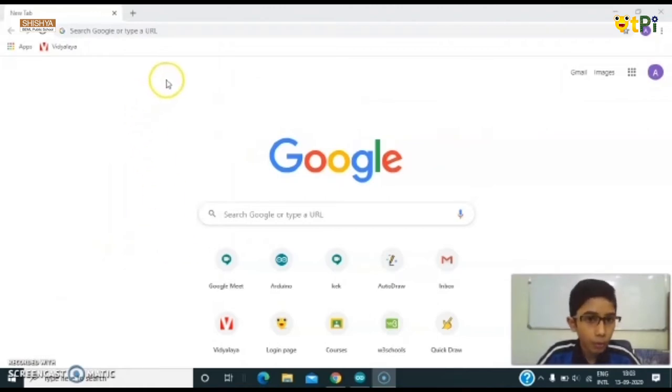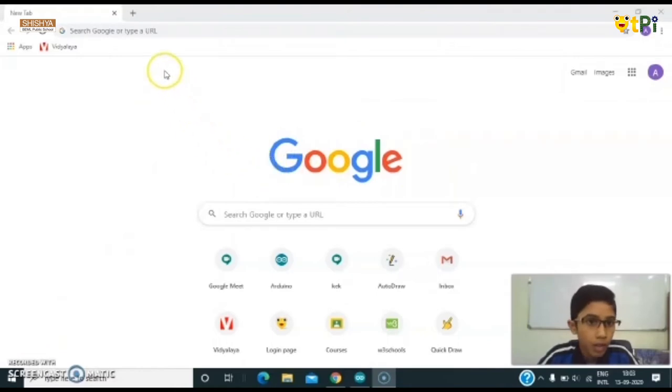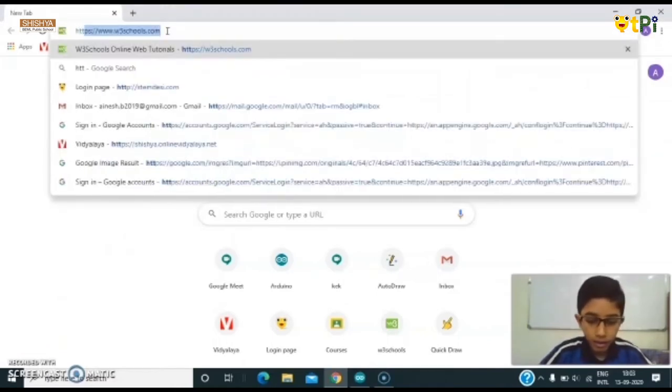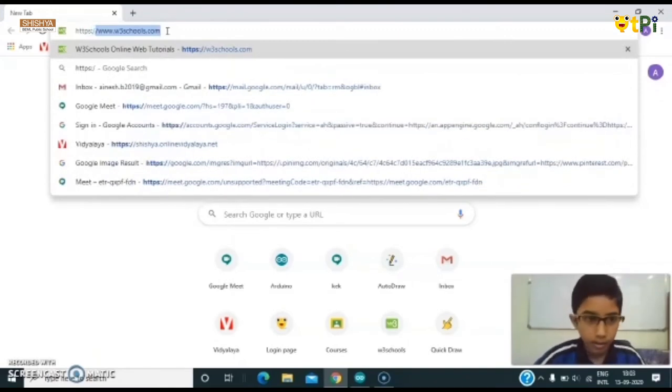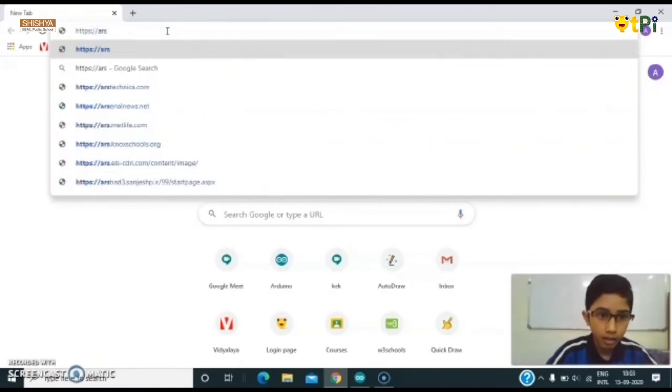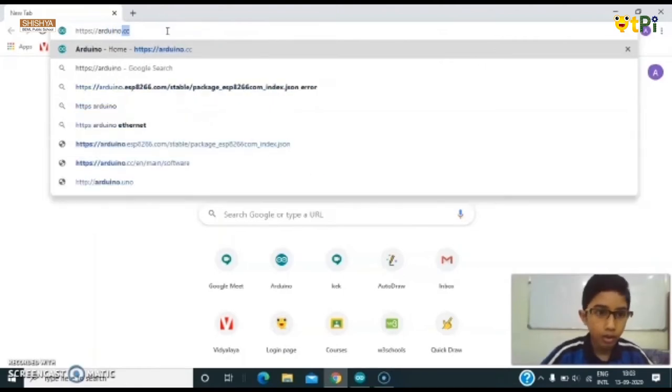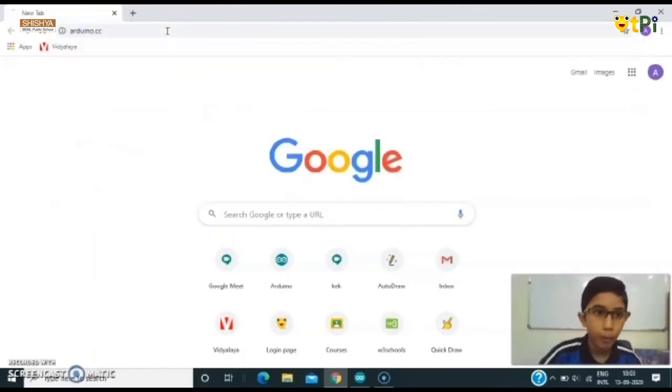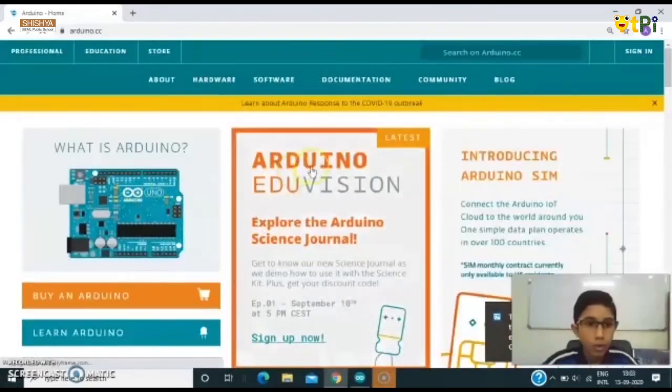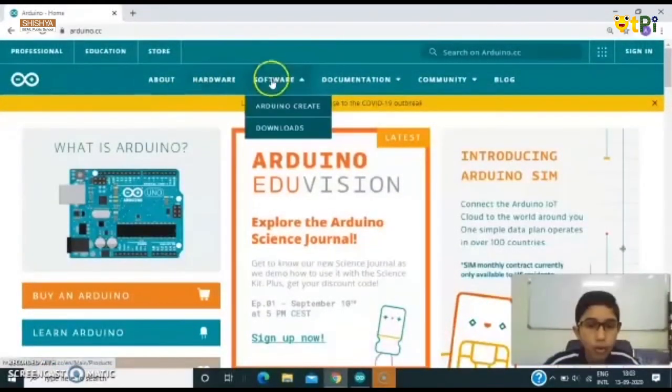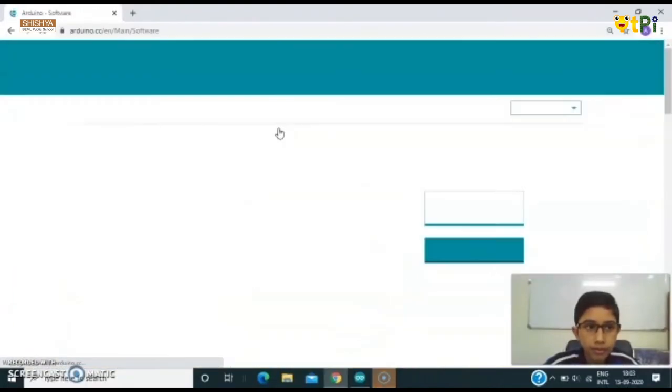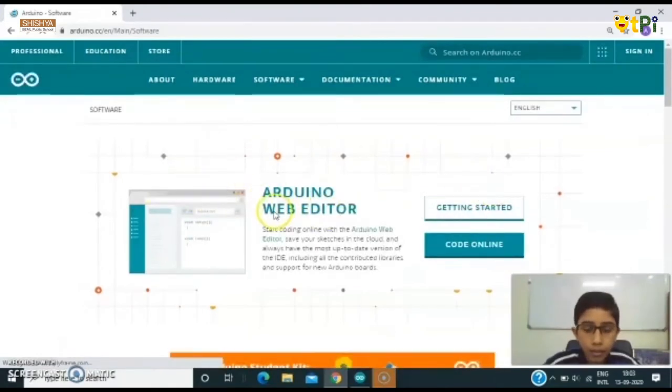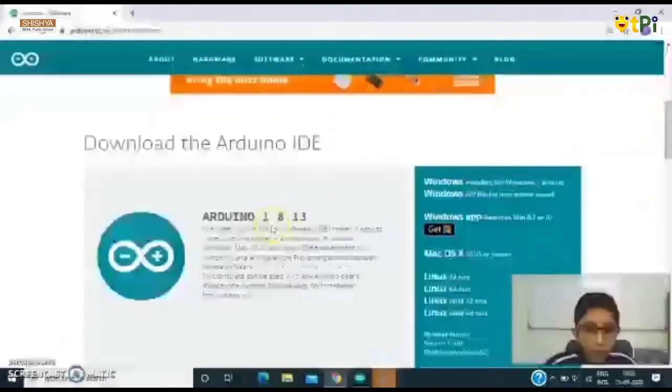So now we are in Google Chrome and we have to type here HTTPS://Arduino.cc and open it. So here you can see everything about Arduino. You have to go to Software and go to Downloads.